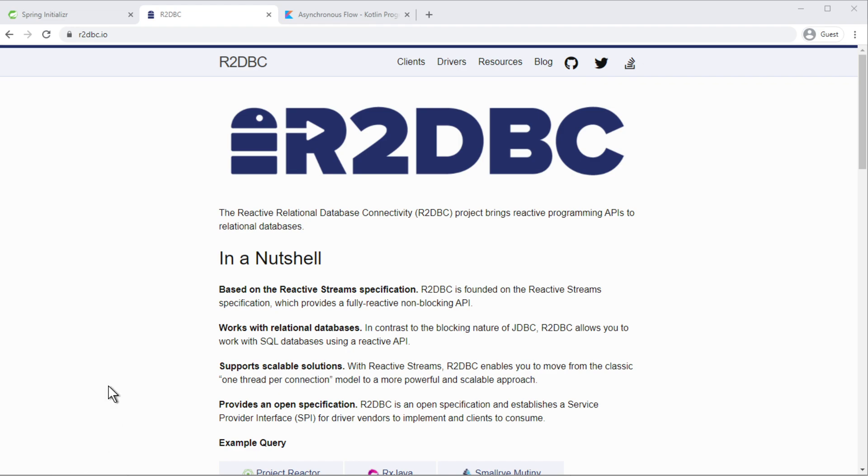Hello everyone, in this video I'm going to show you how to create a reactive web application with Spring MVC and reactive database support with relational database.